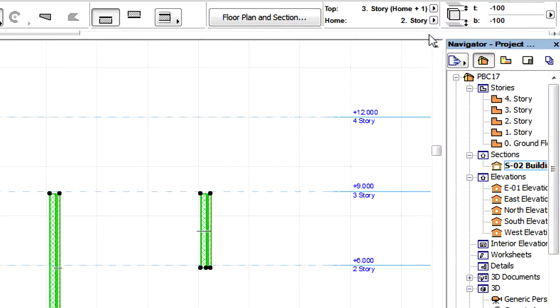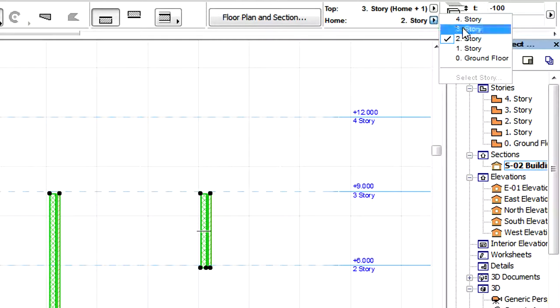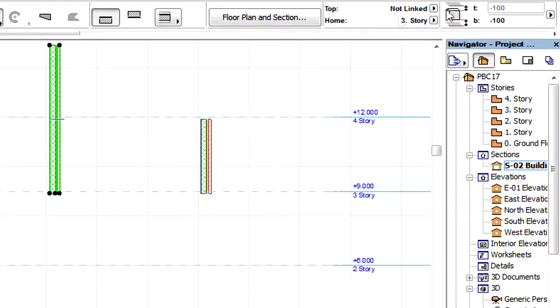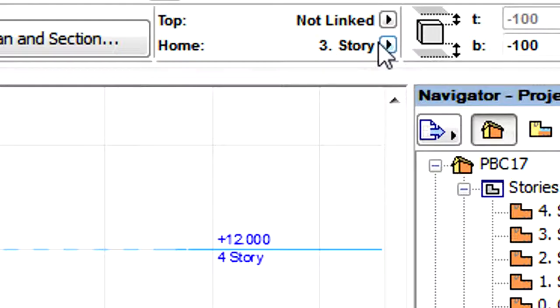There is one exception. If, due to a Home Story change, a Top Link Story is set to a non-existing Story, then the Top Link Story field of the element will be set to Not Linked.